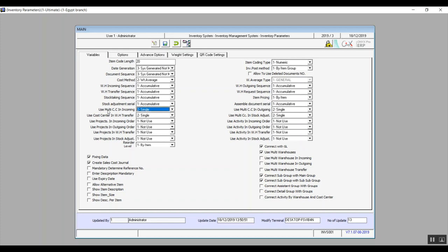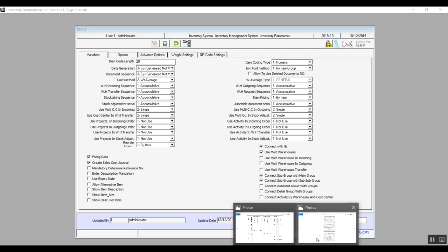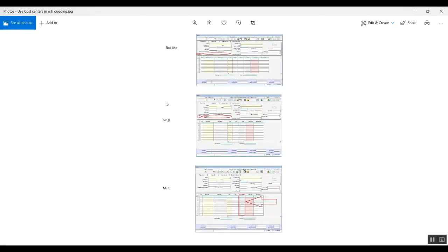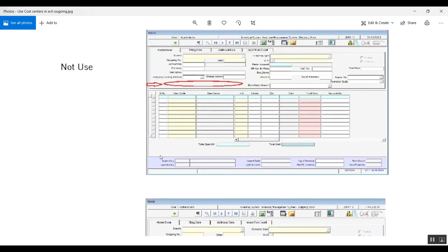Use multi-cost center in incoming and use multi-cost center in warehouse transfer have the choices: not use, single, and multi. Not use is self-explanatory. Single means there will be one cost center field in the transaction, and all items in that transaction will be linked to that cost center. Multi means you can have several cost center fields in the transactions and can assign a different cost center to each item.